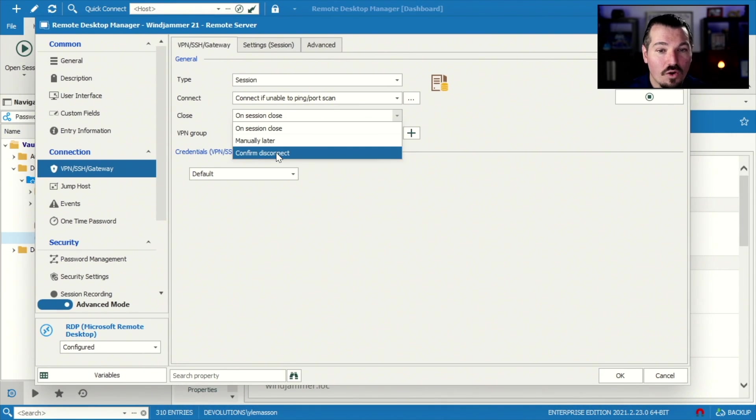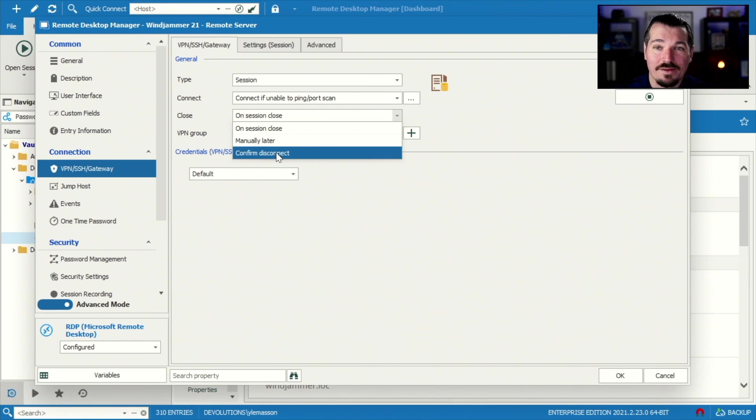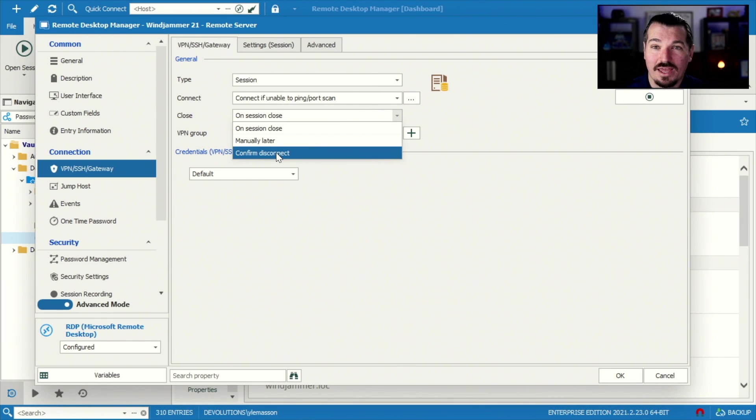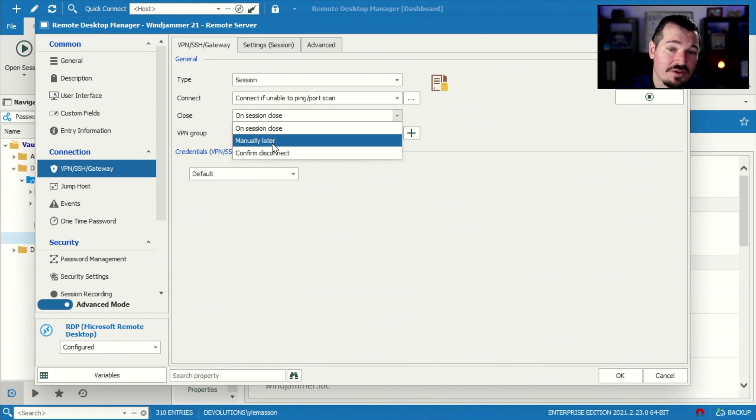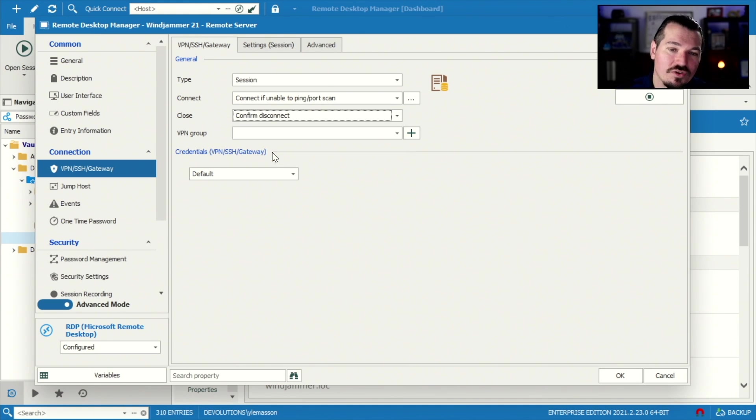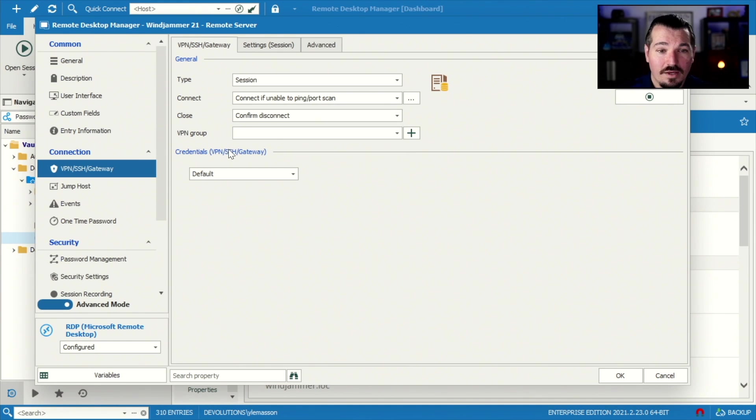Or I can confirm disconnect and say, and have it prompt a window say, you're still connected to the VPN. Would you like to close it? Yes or no. So that's kind of a nice option as well. So I'm gonna, let's just go ahead and do that one. All right.